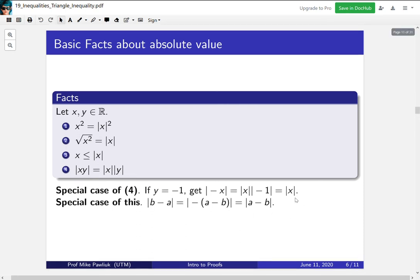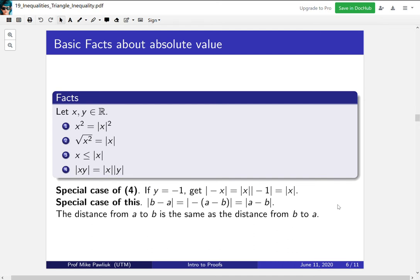A special case of this concerns distance. If you take the absolute value of b minus a, you can factor out a minus 1, and that gives you the same absolute value as a minus b. In terms of distance, this says that the distance from a to b is the same as the distance from b to a. There's a short proof of it, and all four of these facts can be proved from simpler things.